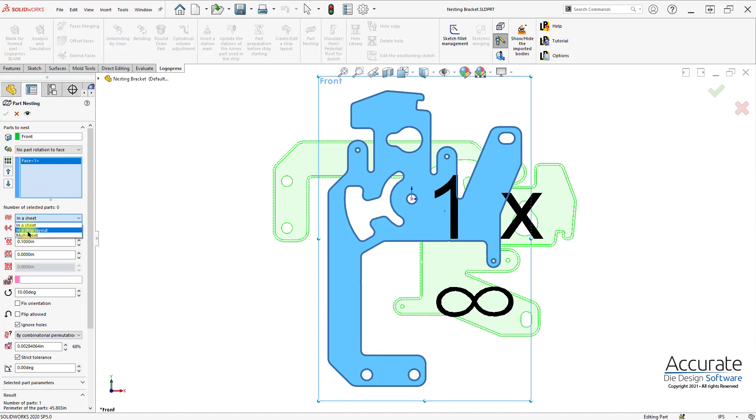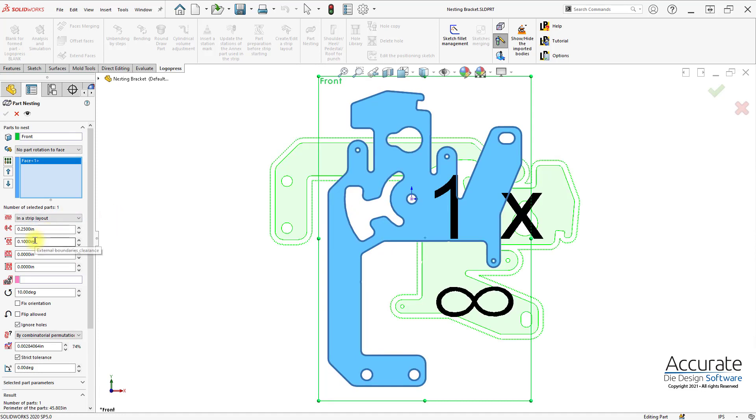Tell it to nest in a strip layout. Enter the space between the parts and to the edge of the strip.